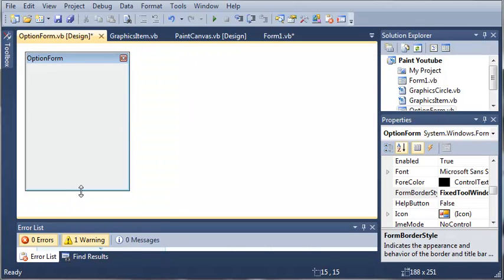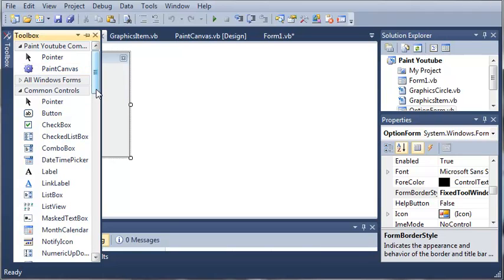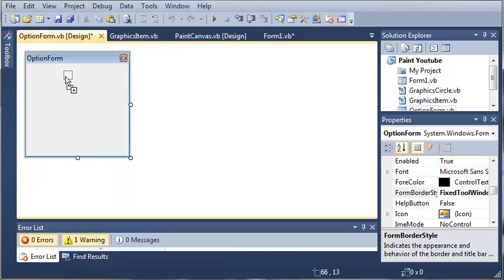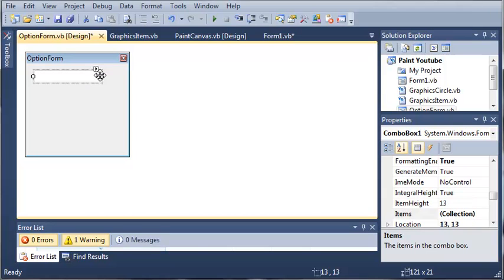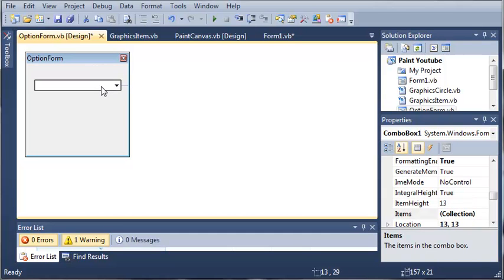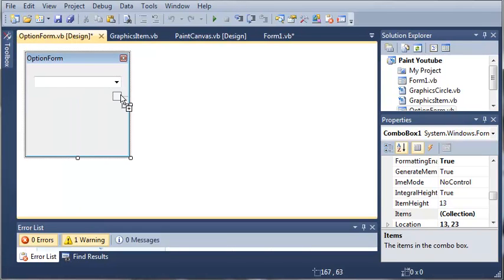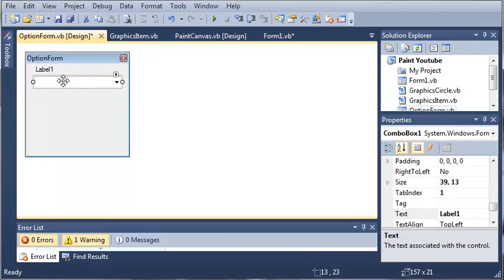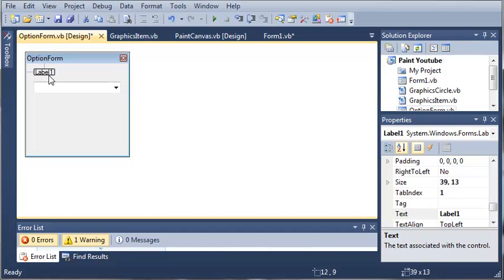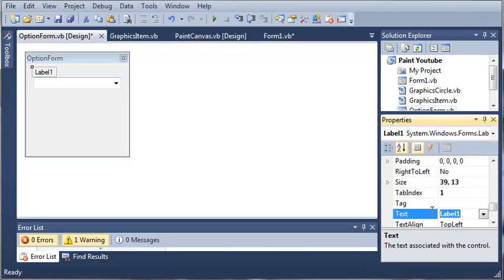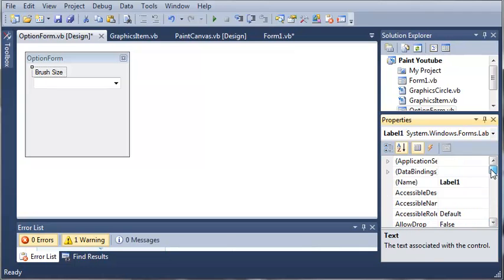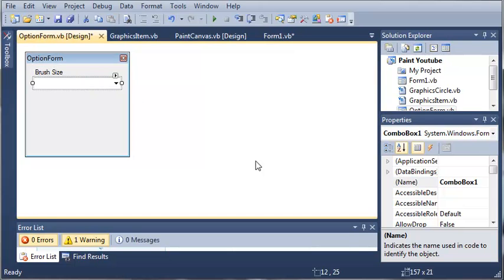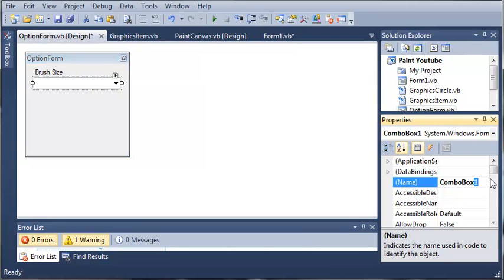So let's make it a little bit smaller here and let's add a toolbox and we will have a combo box. Let's go ahead and label this combo box. So we'll add a label and we'll call it brush size. Set the text to brush size and let's set the name to labelSize and we'll set the name of ComboBox1 to comboBoxSize.